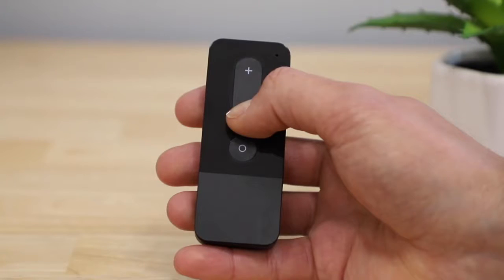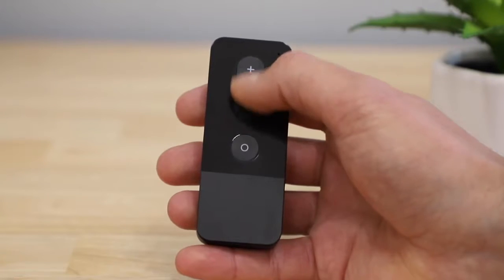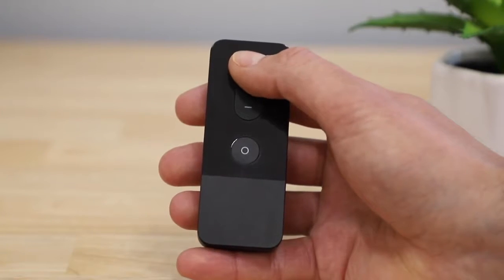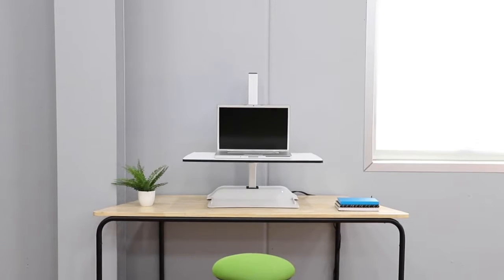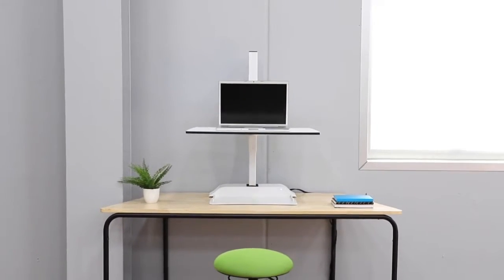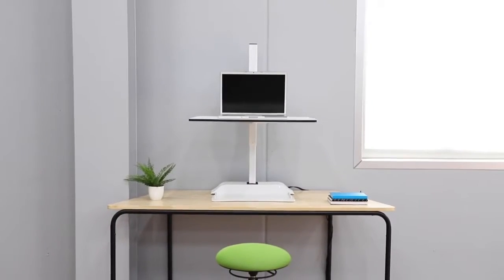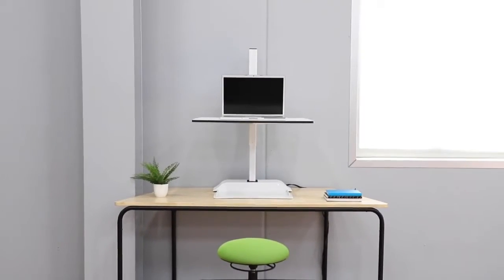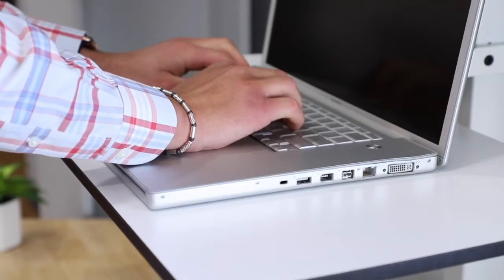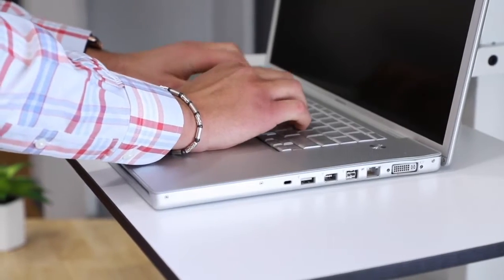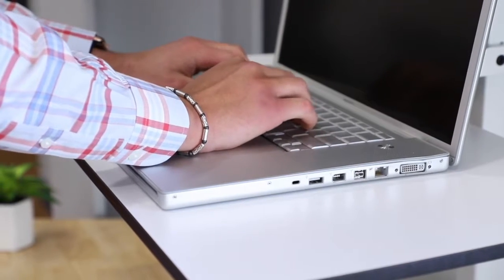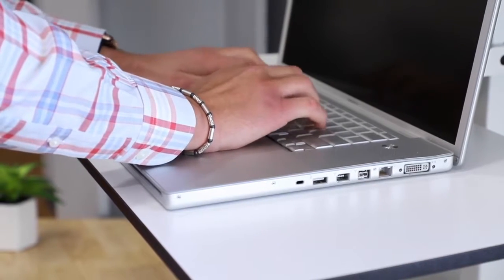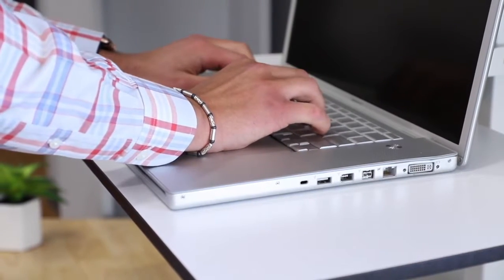Use the buttons on the magnetic remote control to raise or lower the platform along a 17.5-inch adjustment range to a height that's just right for you. Able to accommodate up to 10 pounds of equipment, the work platform provides a stable surface for your laptop computer.